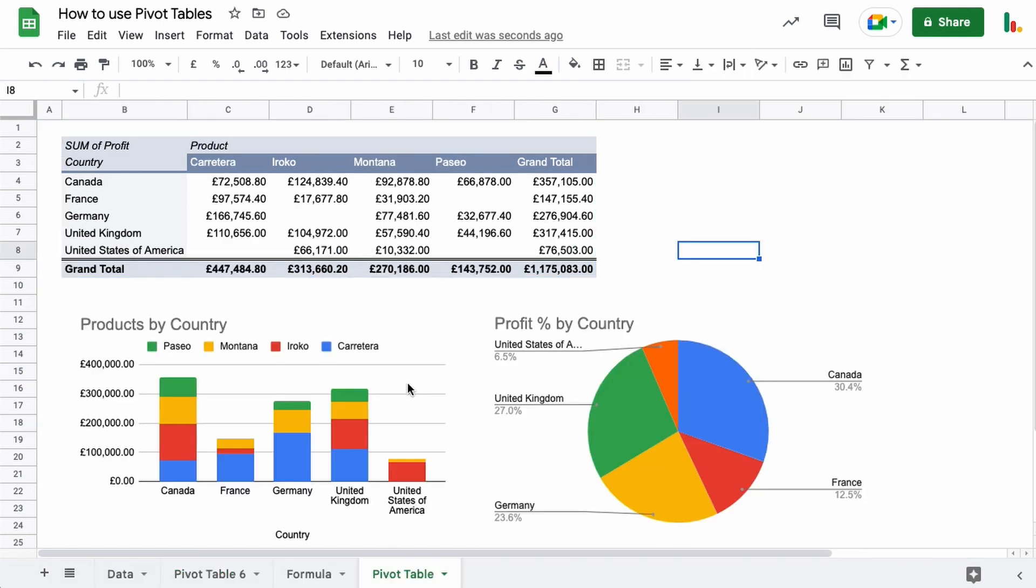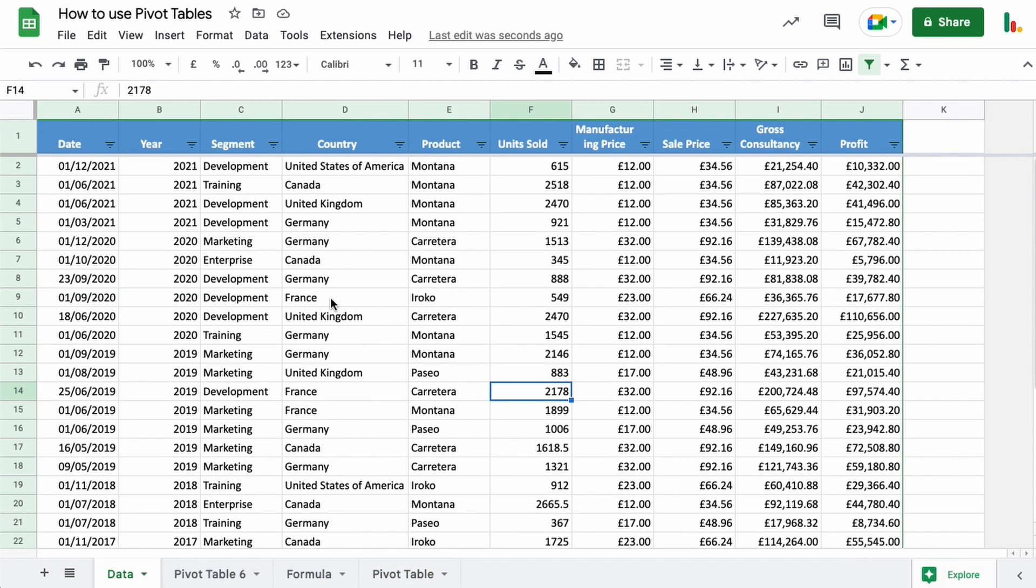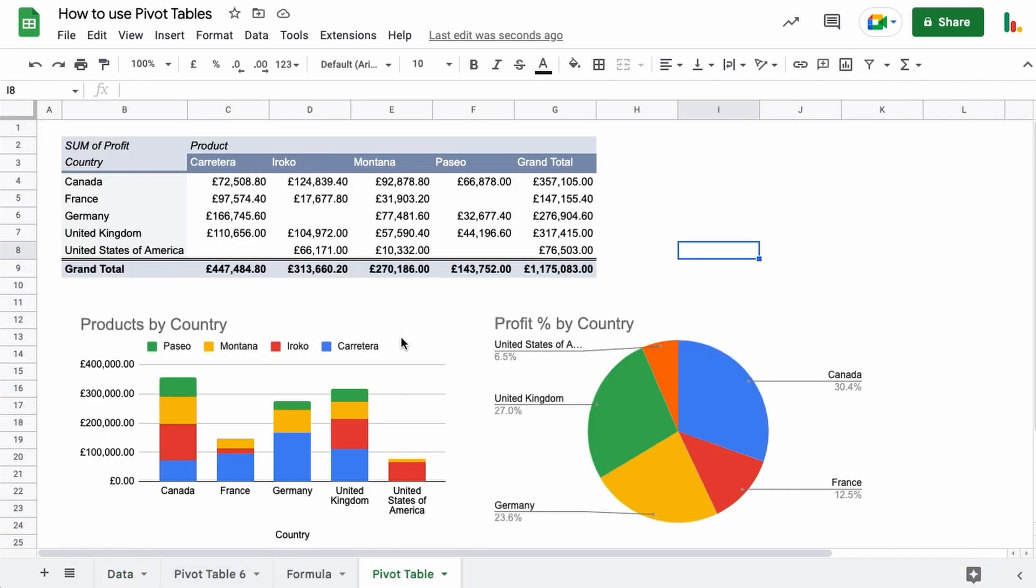And as I said, once you have your pivot table like this, you can create the charts that you need in order to get the insights from that data. And it's much easier than if you was to try and look at this large table and try and figure out which product was selling the best, how much profit you was getting from each country respectively. By using pivot tables, you can dive into that information within a few minutes.